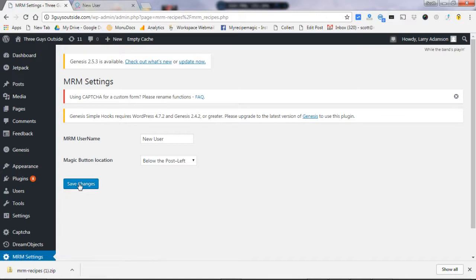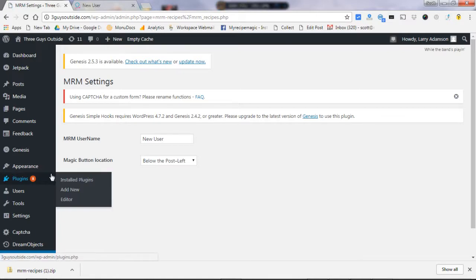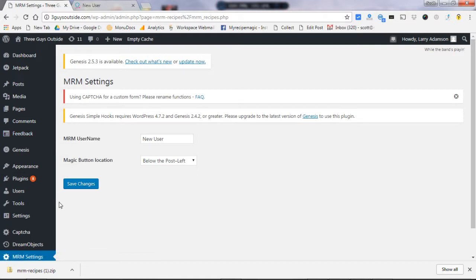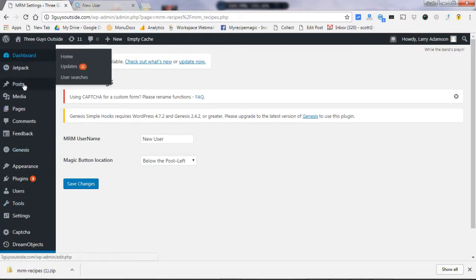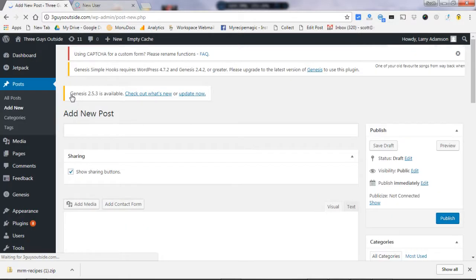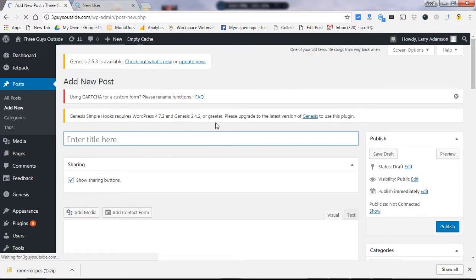And you are ready to go. So how does it work? It's really quite simple. Once that's installed, then all you have to do is each time you're going to add a new post for a recipe that you'd like to see on My Recipe Magic.